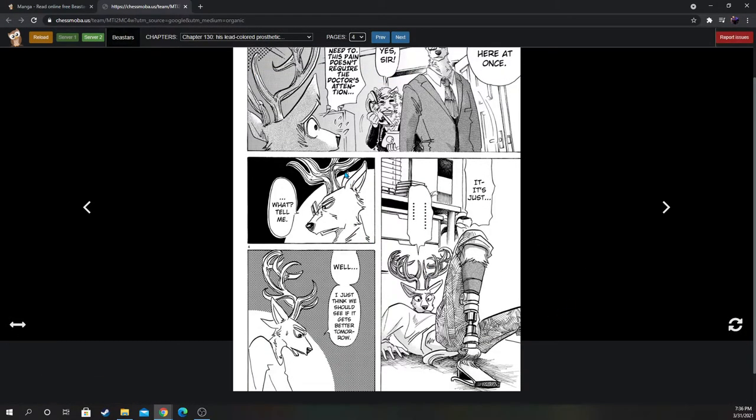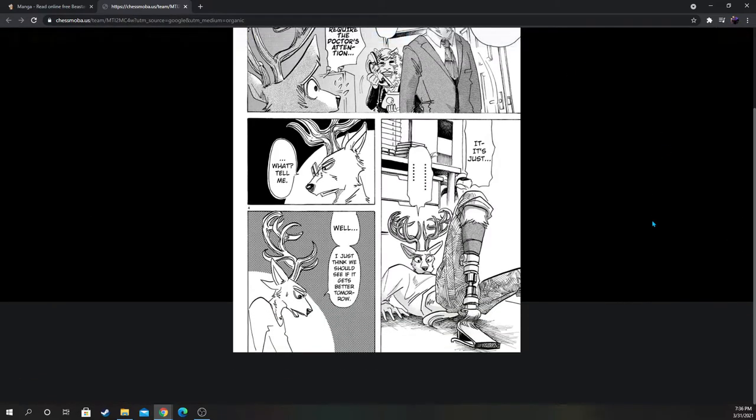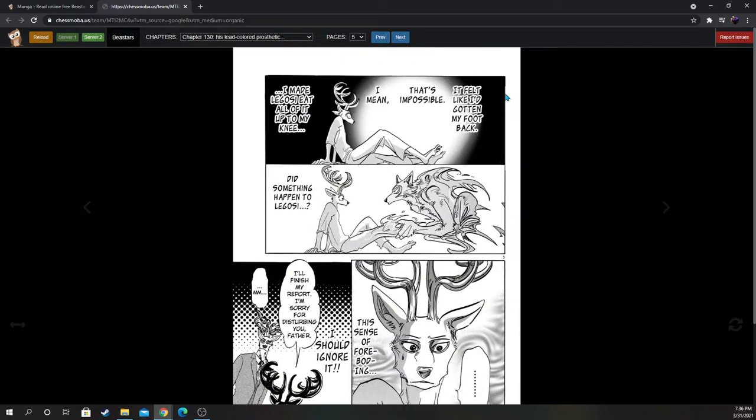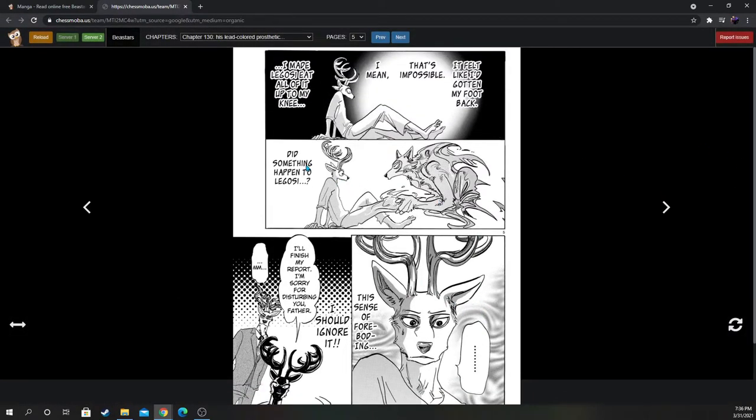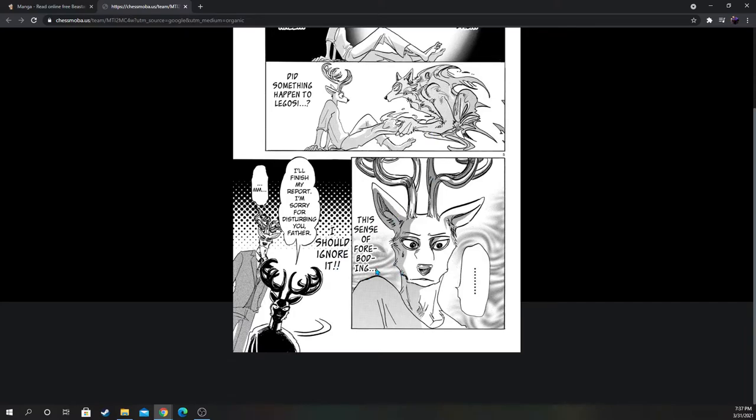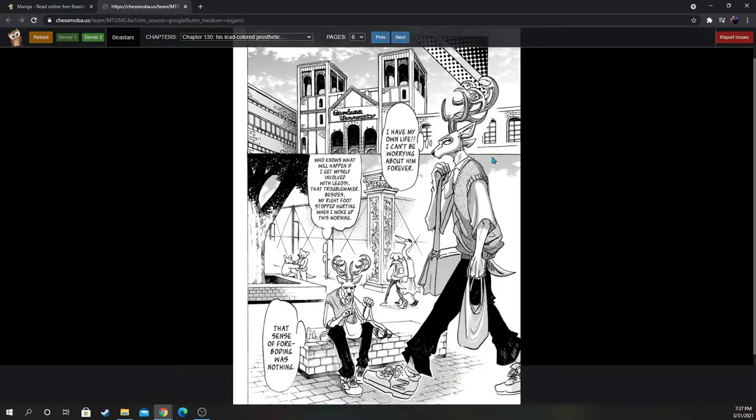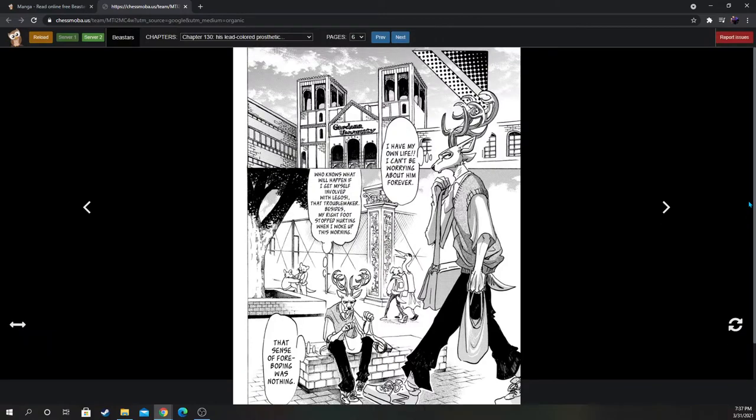What? Tell me. Well, I just think we should see if it gets better tomorrow. He's worried about Legosi, and I like how Oguma is so protective of Louis. Definitely dad of the year. I felt like I'd gotten my foot back. That's impossible. I mean, I made Legosi eat all of it up to my knee. Did something happen to Legosi? Wait, did he die? There's no way. The sense of foreboding. I should ignore it. I'll finish my report. I'm sorry for disturbing you, father.